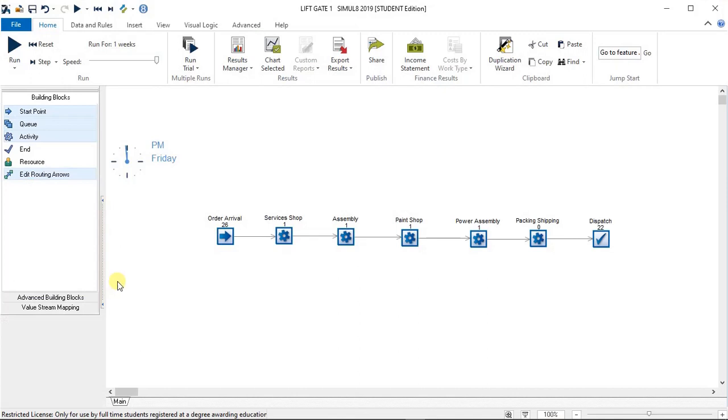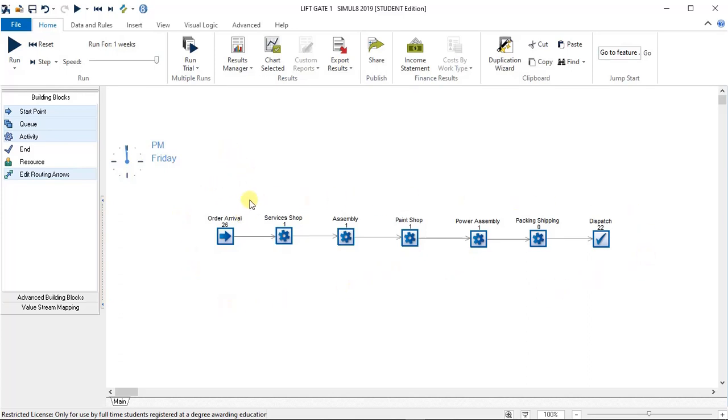Good afternoon guys, this is a quick video to explain how to do reports, KPIs, and printing from Simul8. First up on my screen I have the liftgate one problem.